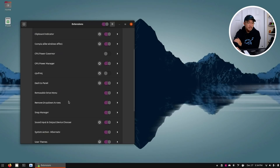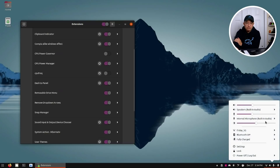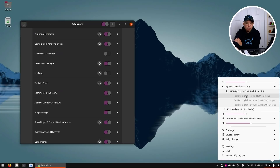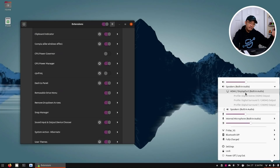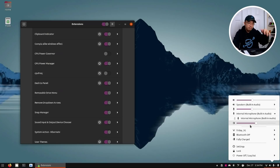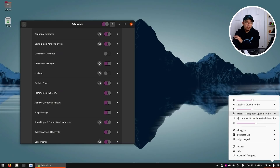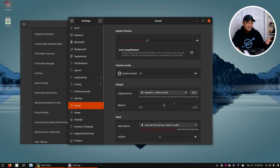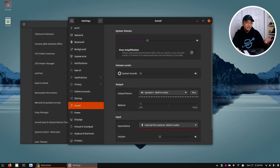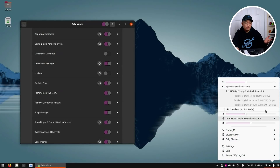Next up — and this is a big one — Sound Input and Output Device Chooser. This gives you a menu where you can now choose between your audio devices: headphones, HDMI, built-in speaker, whatever it is. You can also choose your audio input — whether it's a built-in mic or a 3.5mm mic plugged into the side — all without having to go into Settings and hunting for sound options. You can easily switch between devices right from this menu.